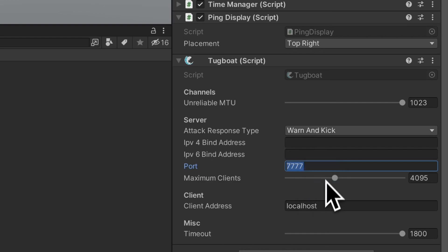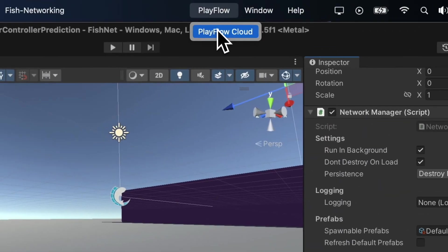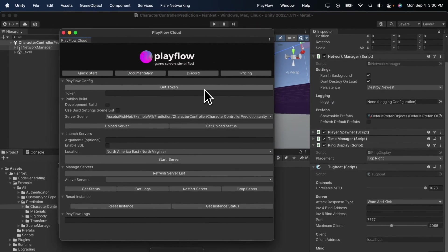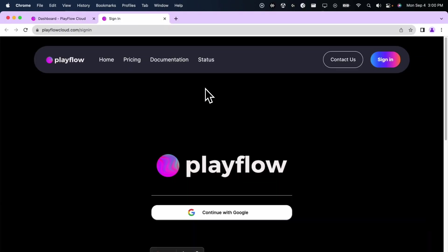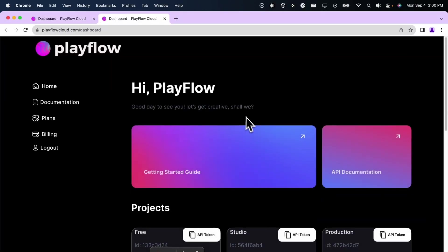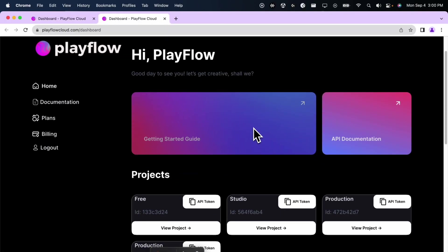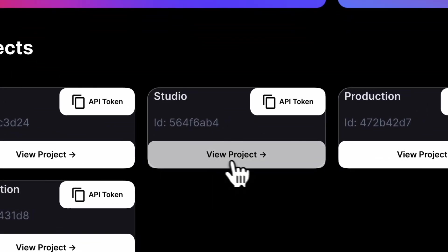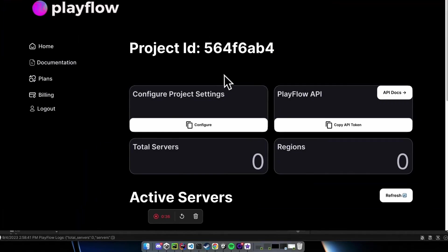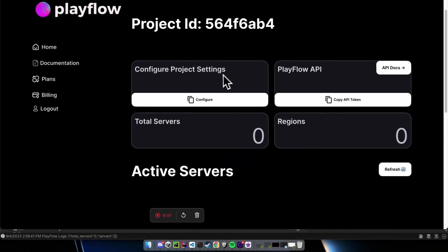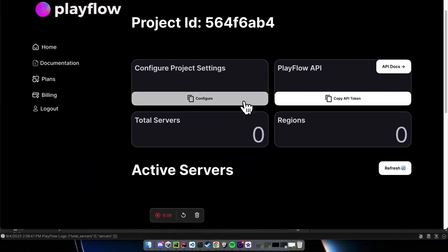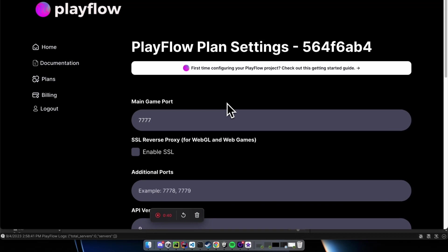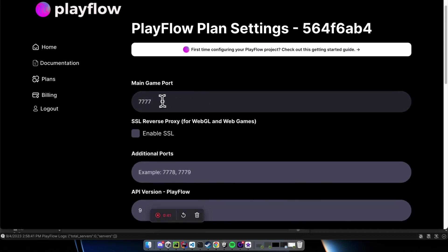I'm going to copy the port and then go to Playflow and press the Get Token button to get to the Playflow dashboard. Here, I'm going to choose the plan I want to configure. In this case, I'm choosing the studio plan and I'm going to configure the project settings so that Playflow knows what game port my server is going to be running on.